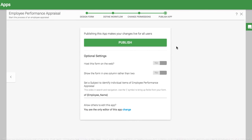Finally, go to the Publish tab and give a unique name to each item that goes through the app to make it easily identifiable. I'll call it Appraisal for Employee Name.